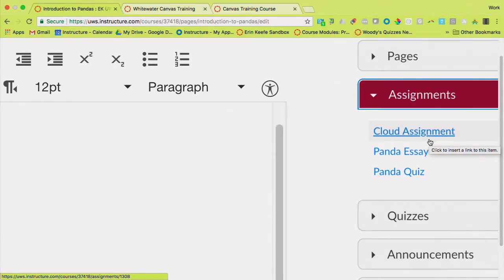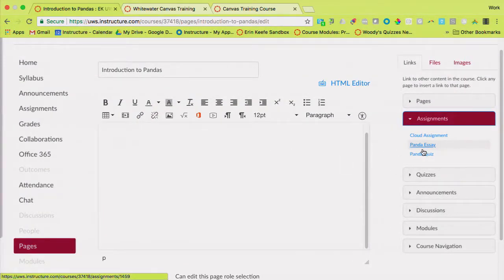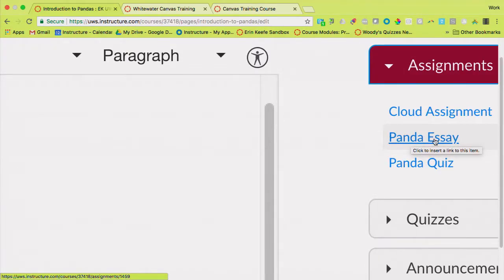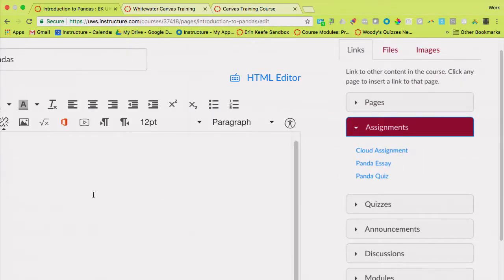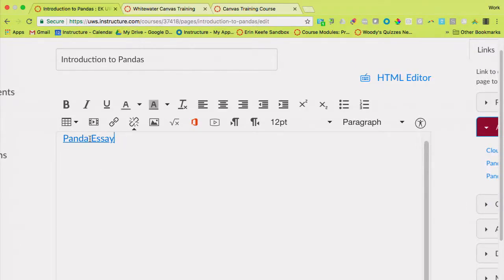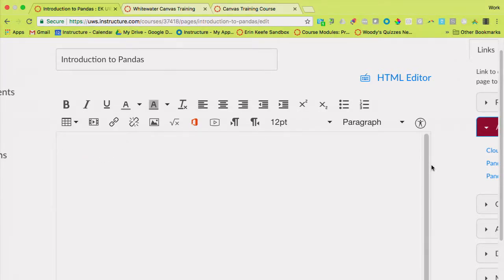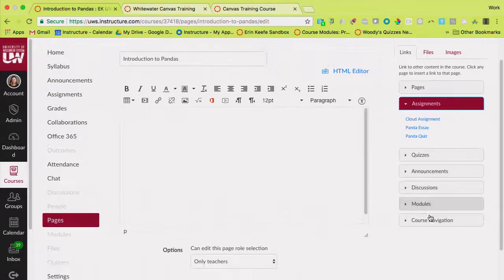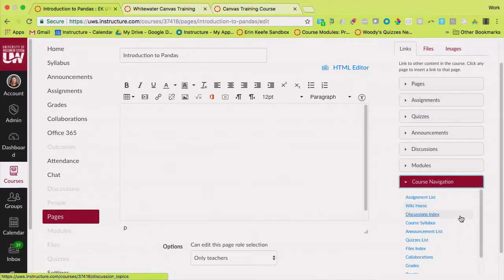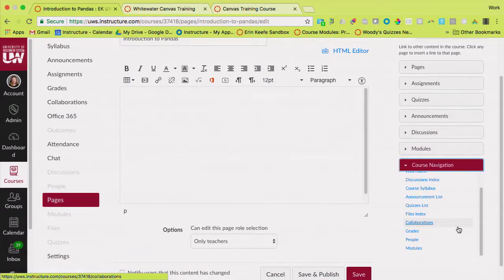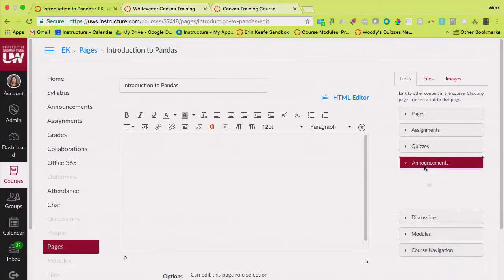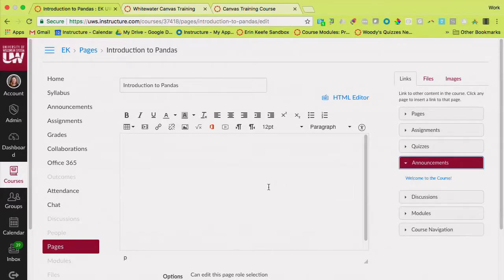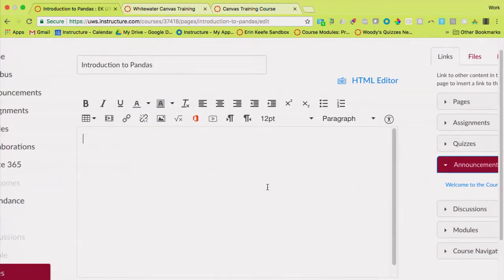If you want to reinforce items anywhere as you're building inside of Canvas — say, we're preparing to write our Panda essay — if I clicked on that, it's going to import that link and students would be able to get to that link in my course. So everything as you're building in your course is being added to this links section. It will also show you things like your syllabus or your announcements, so anything that's part of your course will show up here for easy creation.